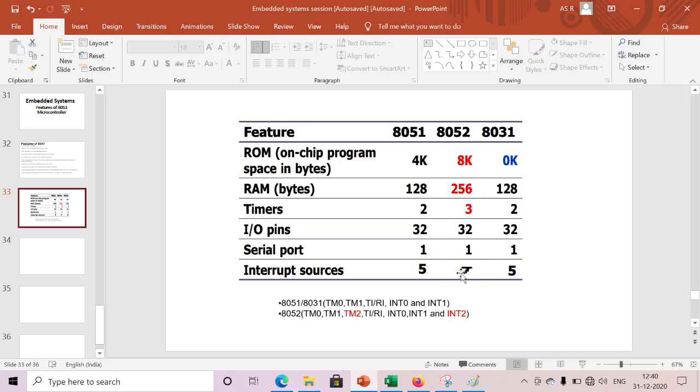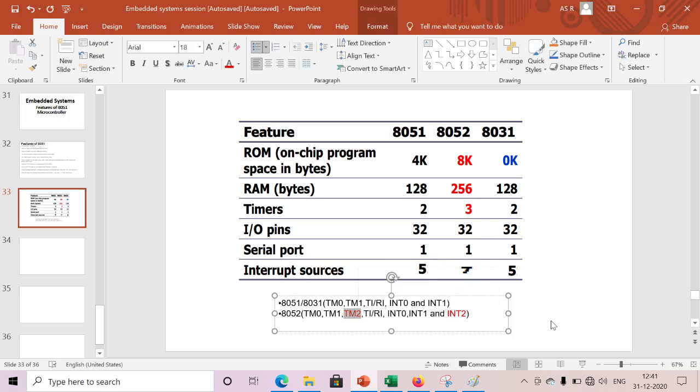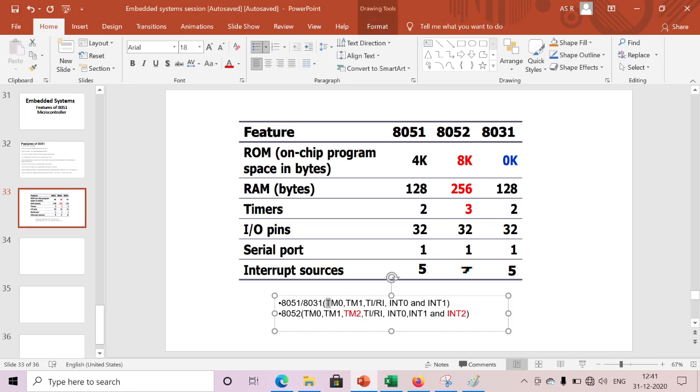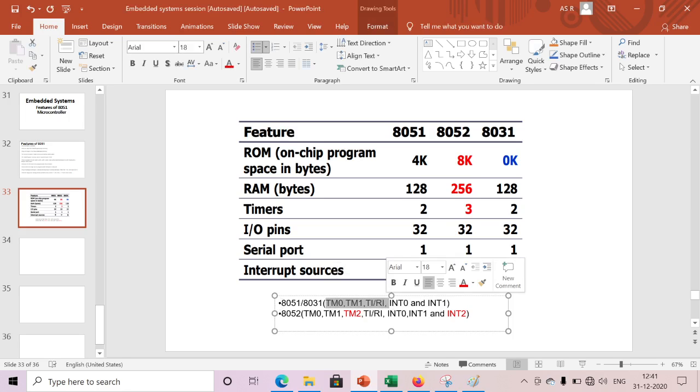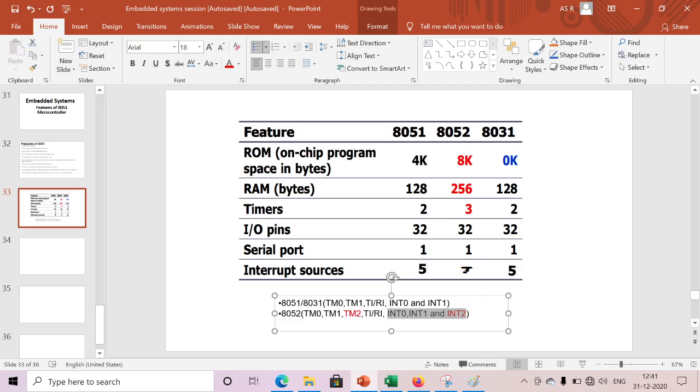In case of 8052, we have one extra timer and one more option with extra interrupt: timer 2 interrupt and also one external interrupt. In case of 8031 or 8051, we have three software interrupts and two hardware interrupts. In case of 8052, we have four software interrupts and three hardware interrupts, totally seven interrupts.